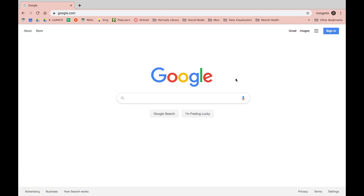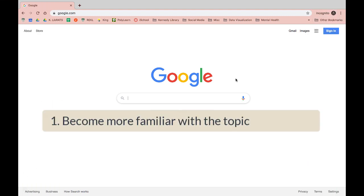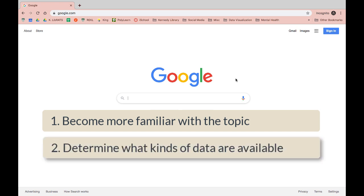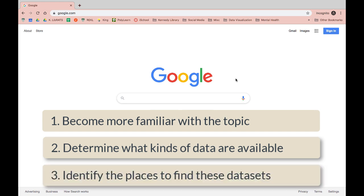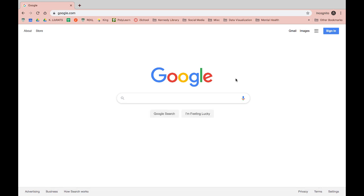As we go through this example, keep these three ideas in mind. We'll want to become more familiar with the topic, we'll want to determine what kinds of data are likely to be available, and we'll want to identify the places to find these data sets. This process can work for finding data across different disciplines and topics.